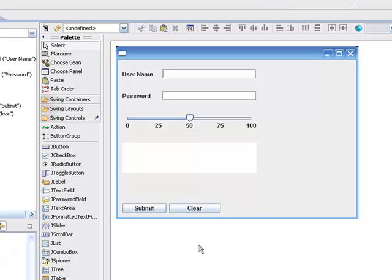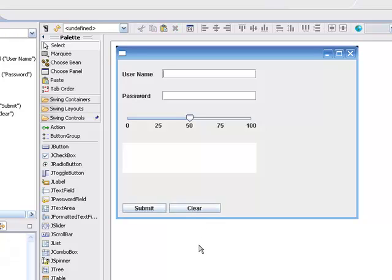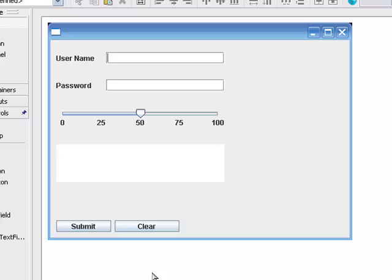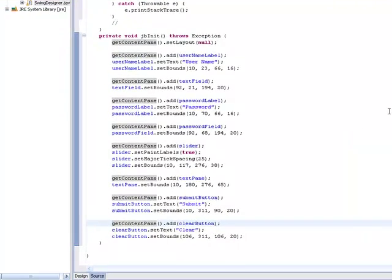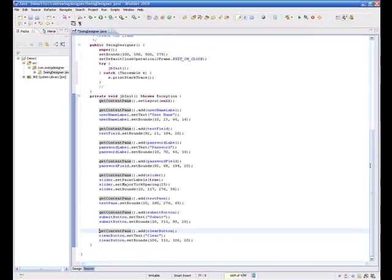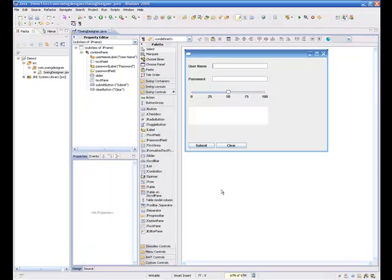There we have our simple user interface. If we look at the source for it you can see that we have all of the components created and they're on the frame, but I don't have any callbacks or any actions defined yet.